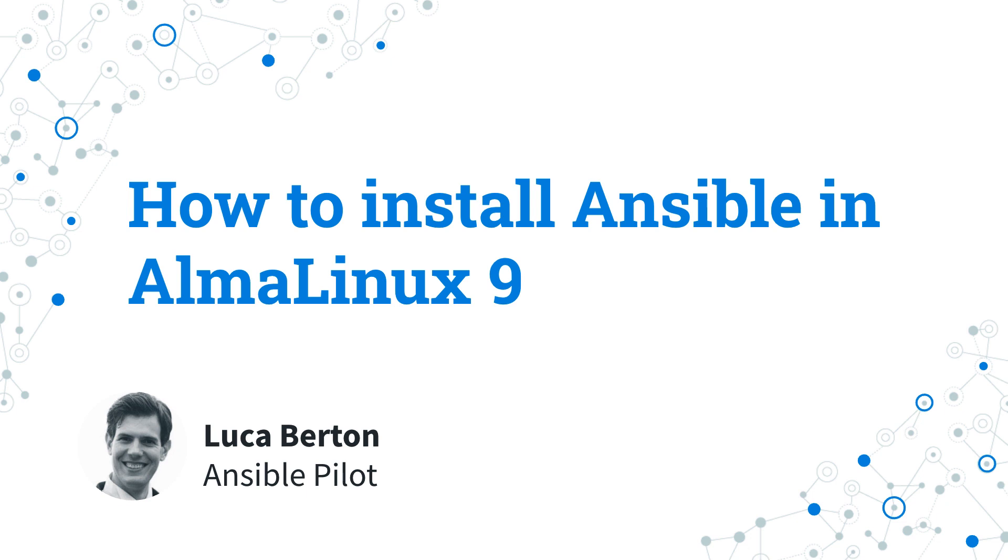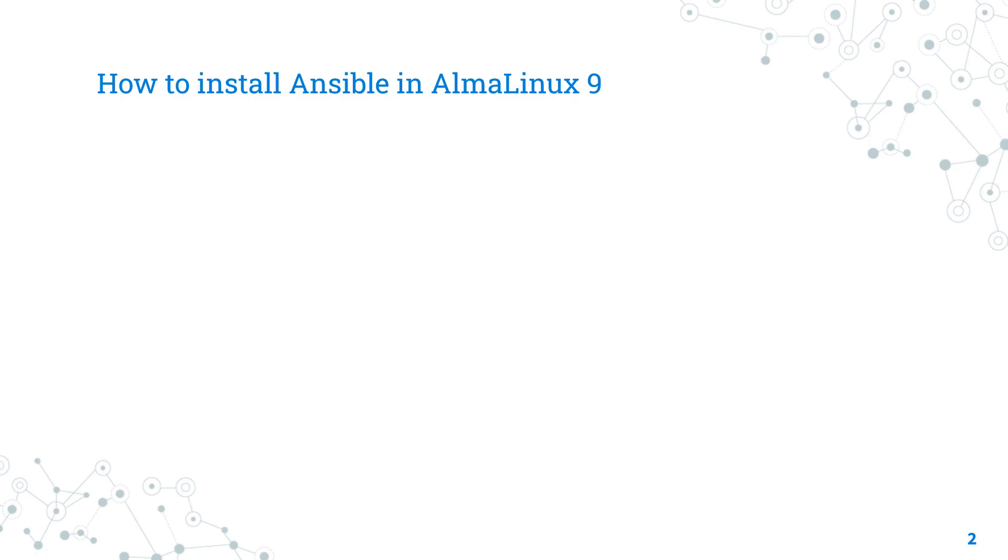I'm Luca Burton and welcome to today's episode of Ansible Pilot. Today we are talking about how to install Ansible in AlmaLinux 9. This is a replacement for CentOS that is getting more and more traction.